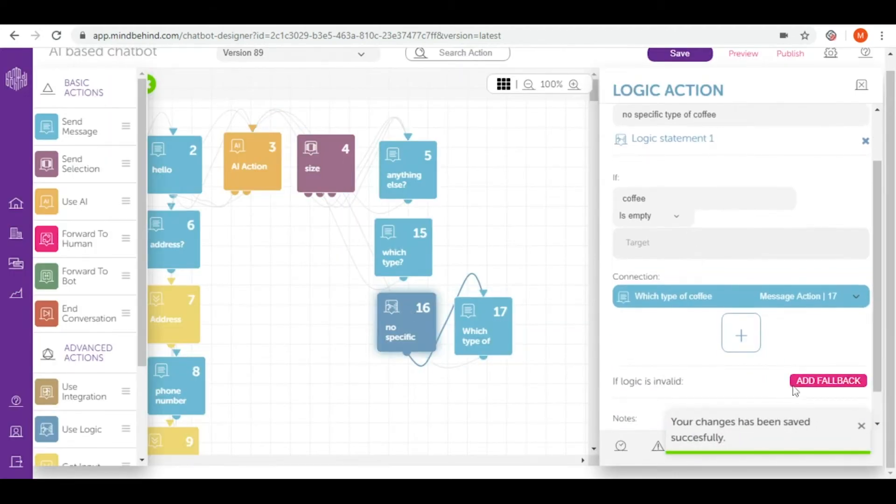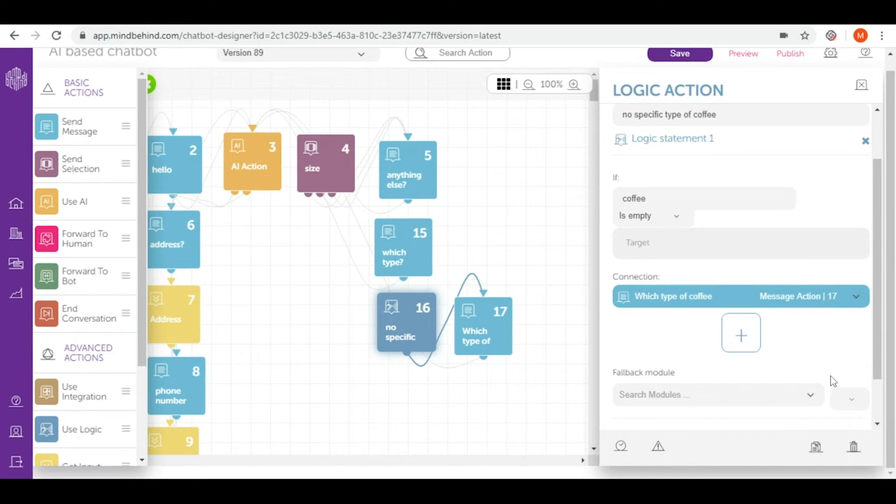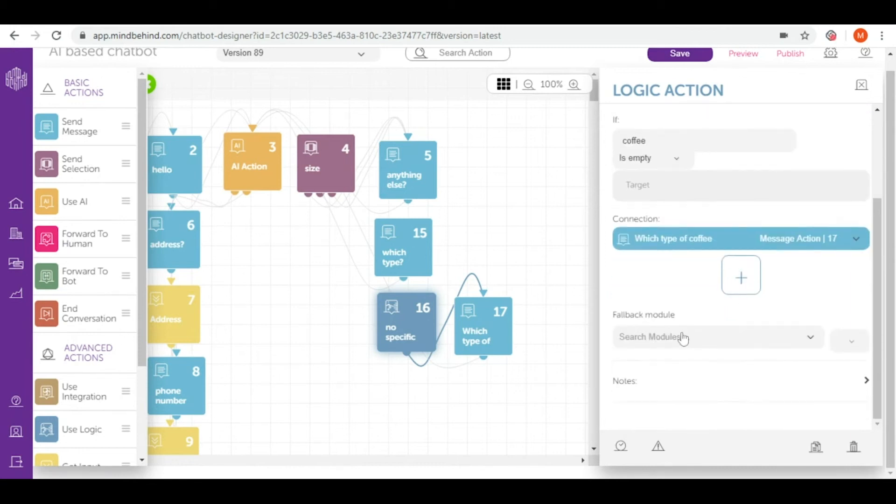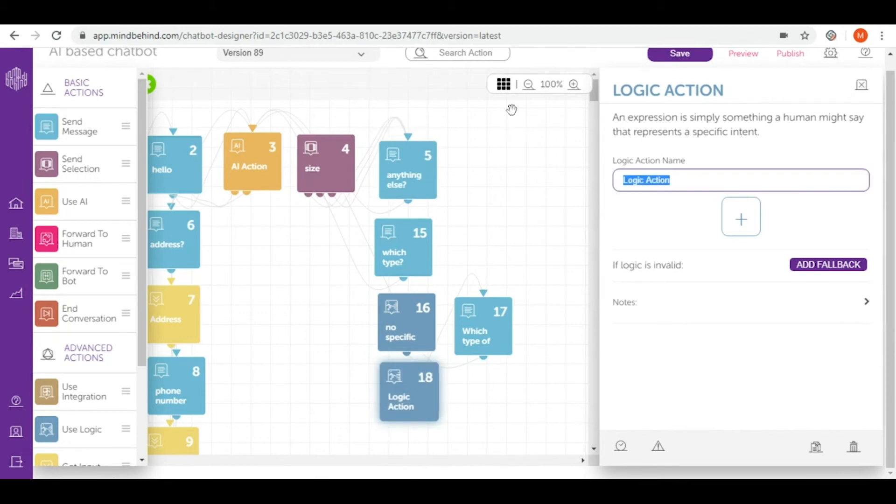So right now, what we have to do to lead our users, if they really write I want a latte, I want a cappuccino, we add fallback. And as fallback, I create another use logic. And in here, they will choose either cappuccino or latte. I'll write it in here to not forget the content of this action.